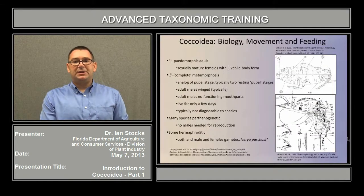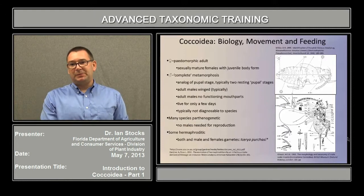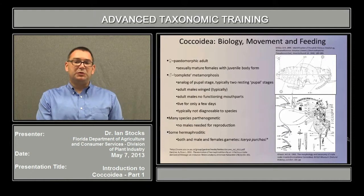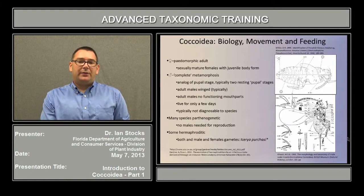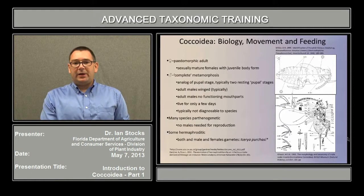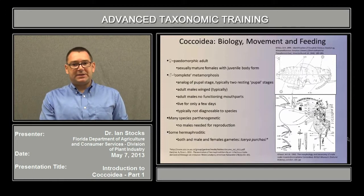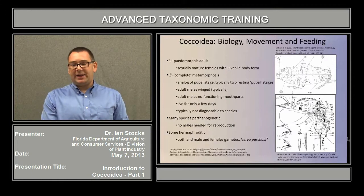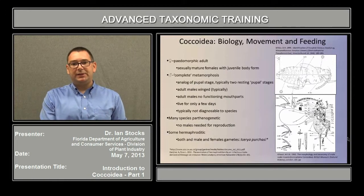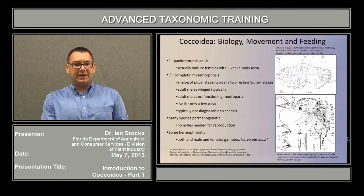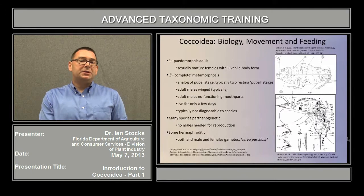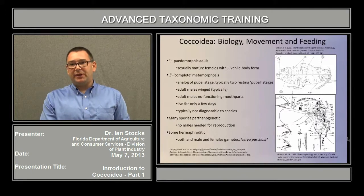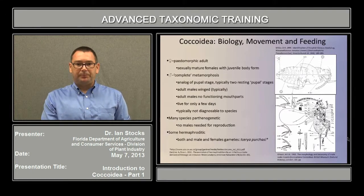To begin, we'll discuss some of the issues surrounding their biology, movement, and feeding. The adult female is described as a paedomorphic adult. Technically, this means that she's a sexually mature female that still retains the juvenile body form.